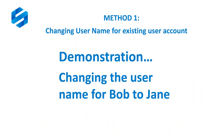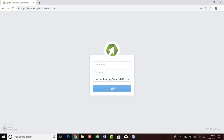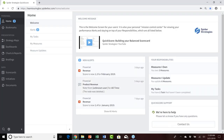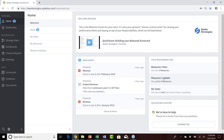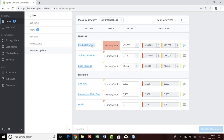Let's jump into a demonstration of changing the username from Bob to Jane. I'll bring up QuickScore and log in as Bob so you can see his current experience. Having logged in as Bob, I've landed at his personalized home page. Starting from the responsibilities area: Bob owns three different measures — book revenue, product revenue, and training revenue. Moving down, he's responsible as an updater for six different measures: product revenue, training revenue, book revenue, as well as ad clicks, campaign email sent, and leads from the marketing organization.